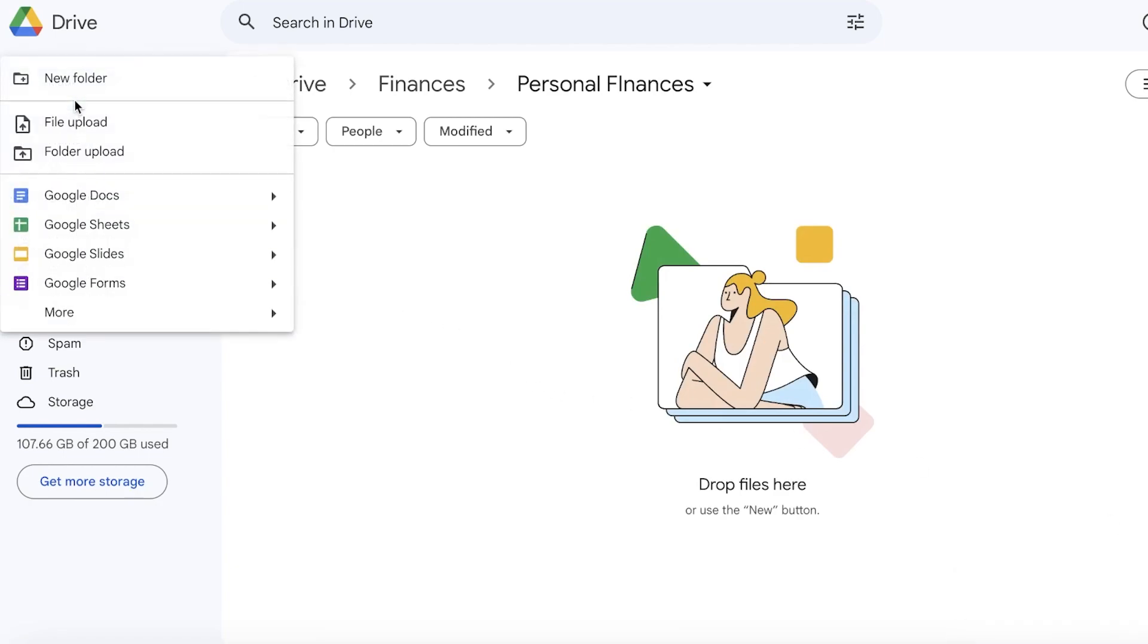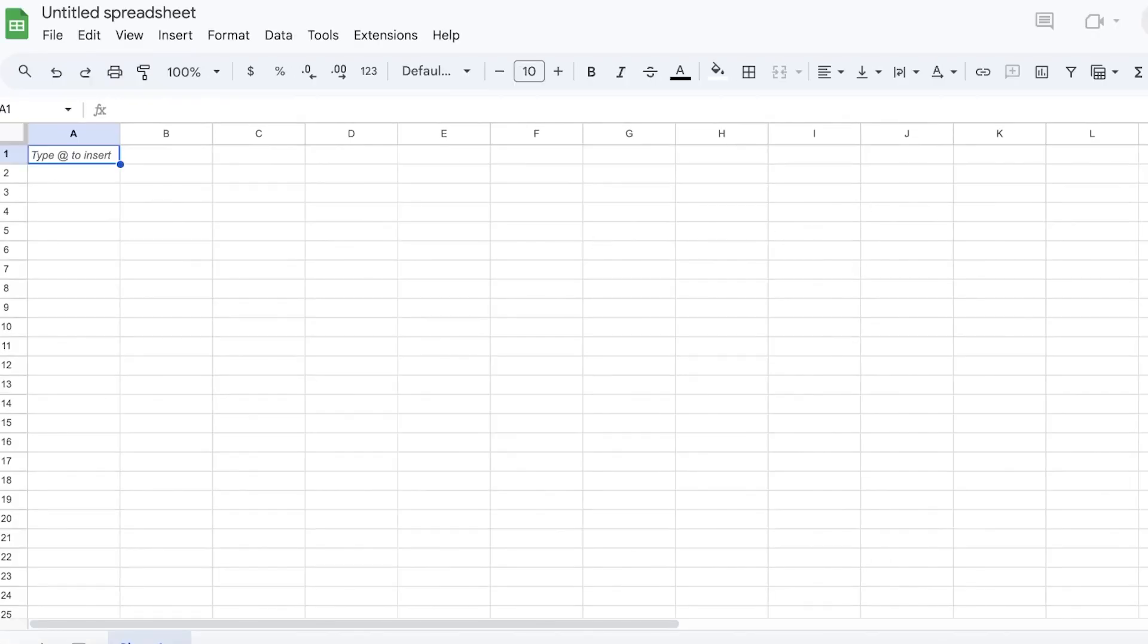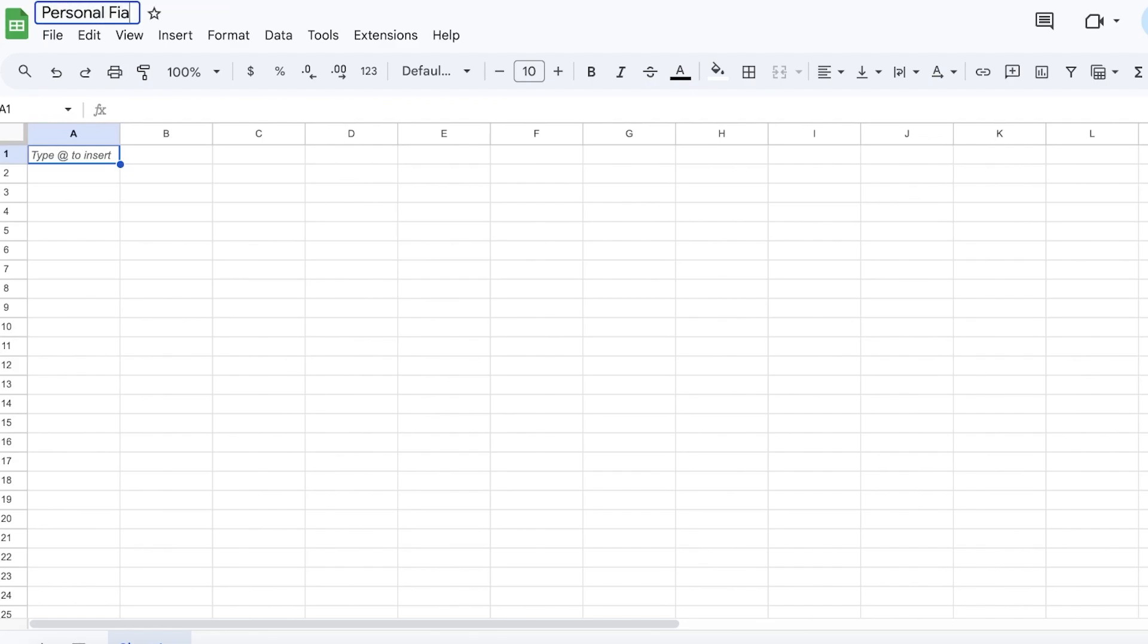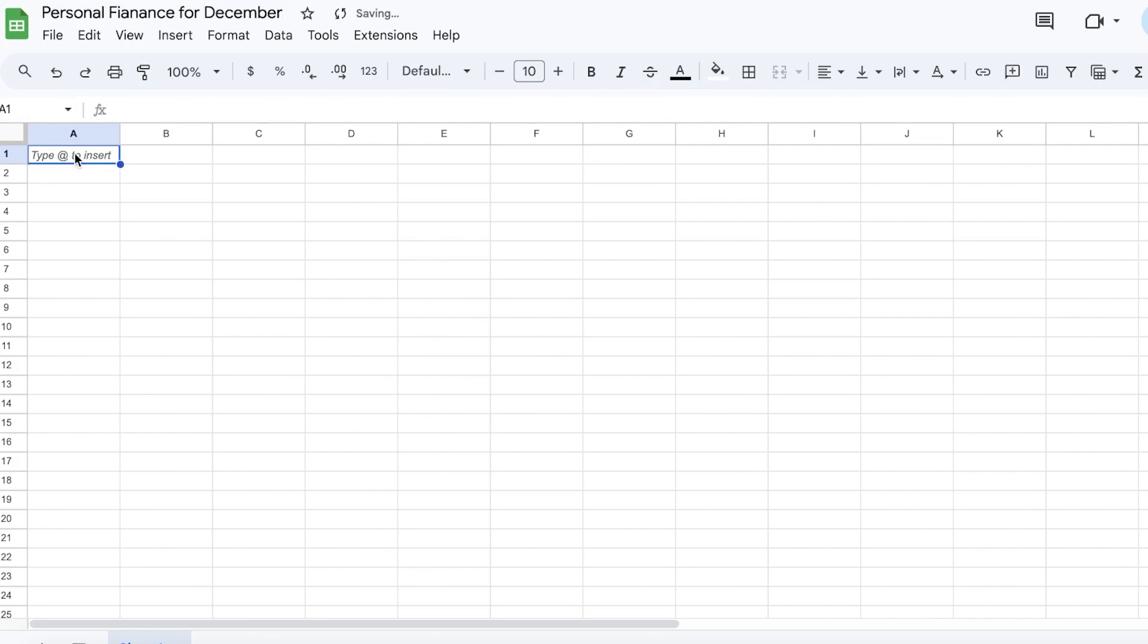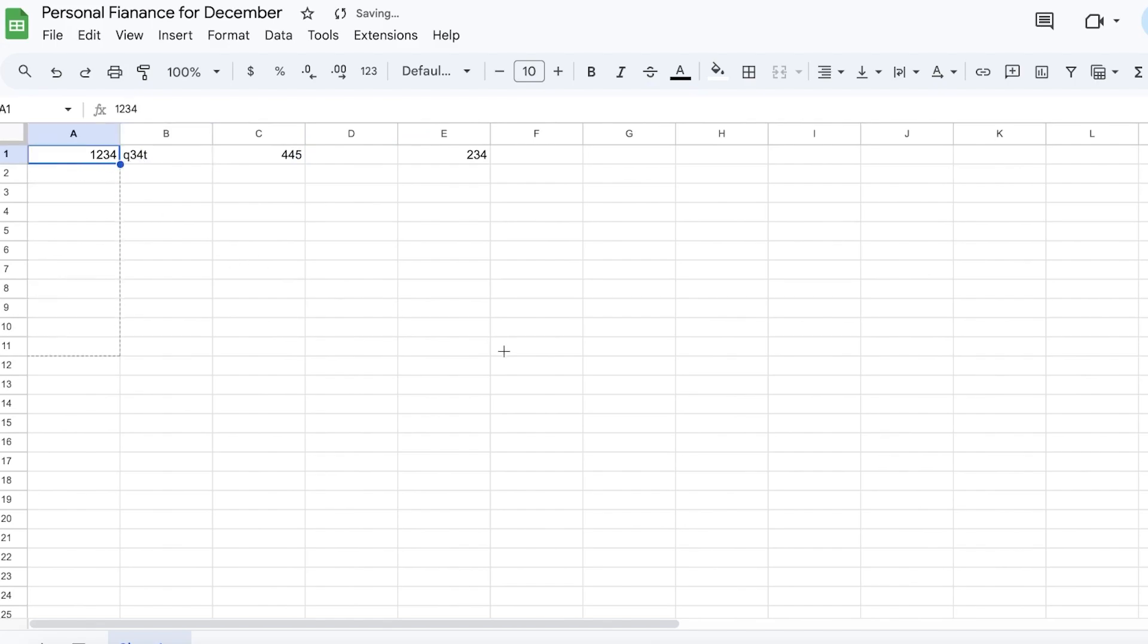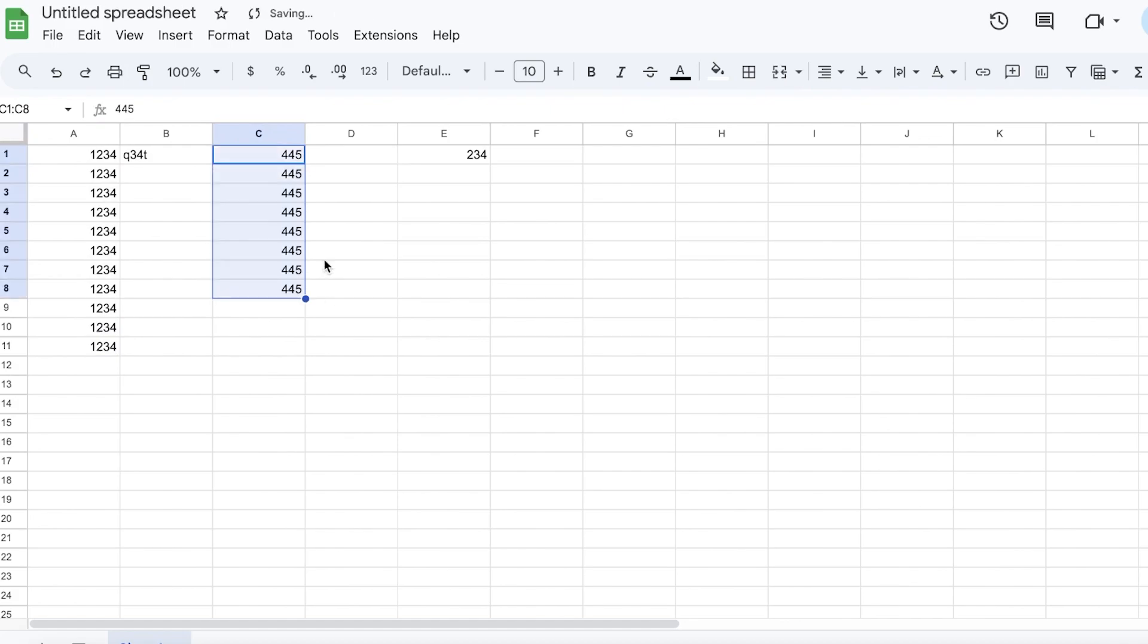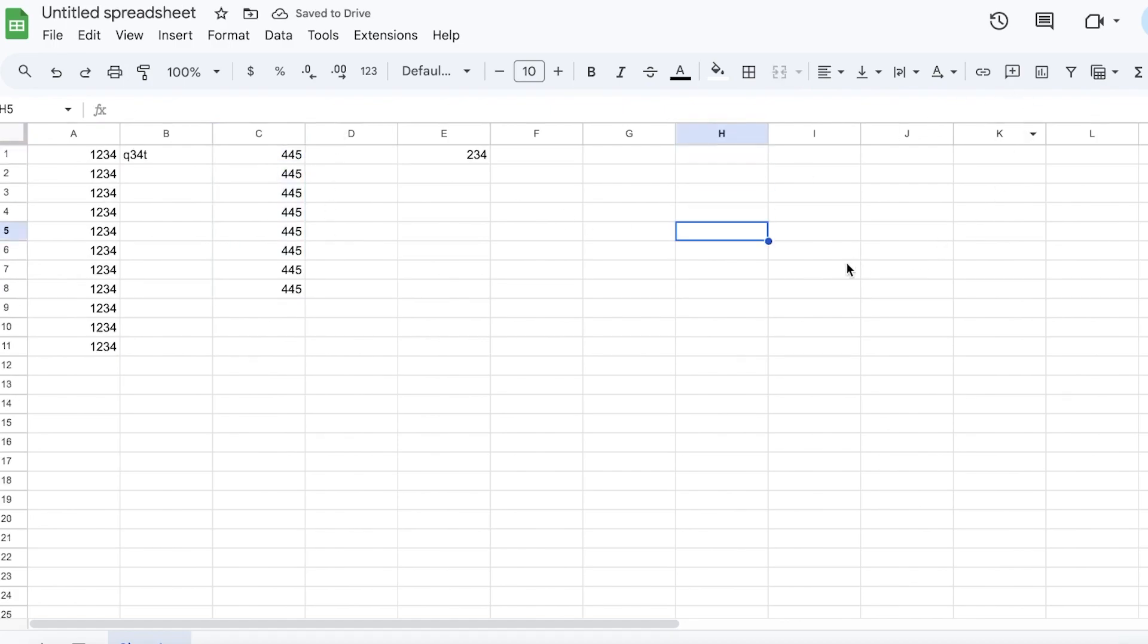Then I can click on New on the top left and then click on Google Sheets. This will open up an empty Google Sheet for me which can help in saving my data. Let's say this is going to be my Personal Finance for December like this. Then I can insert my data, whatever data it might be. You can replicate your data like this, whatever is your actual data. You can use it fully like you would use a normal Excel sheet.